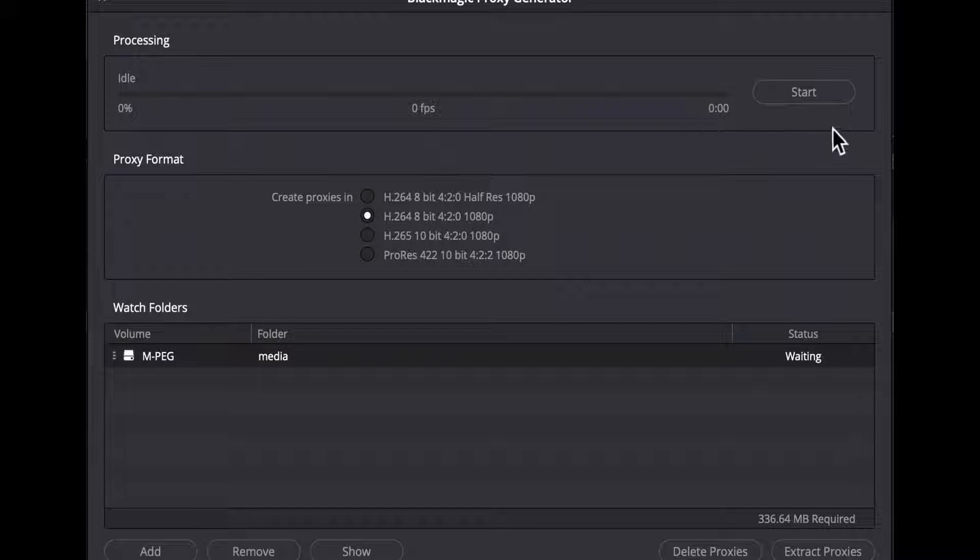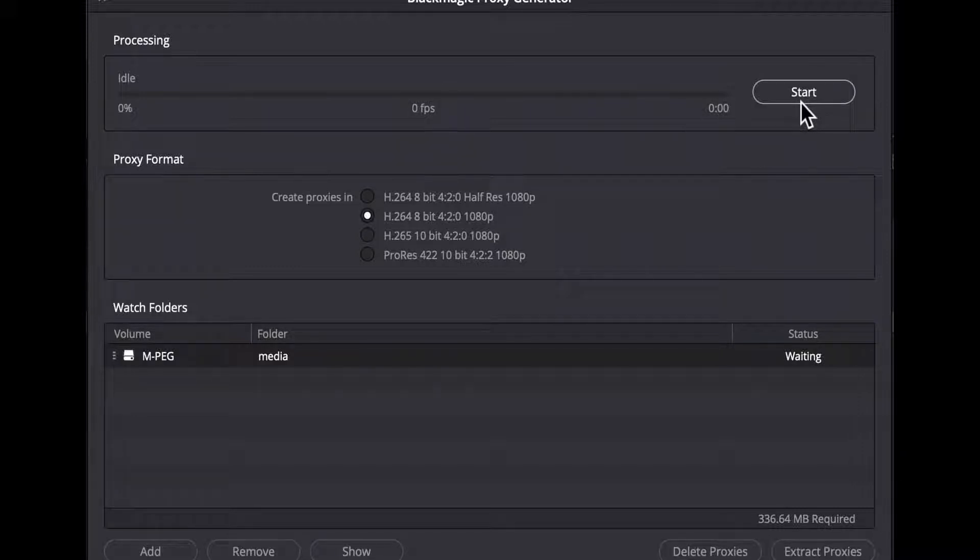At the right side of that is a start button to make the app start watching the folder and transcoding when new media is found.